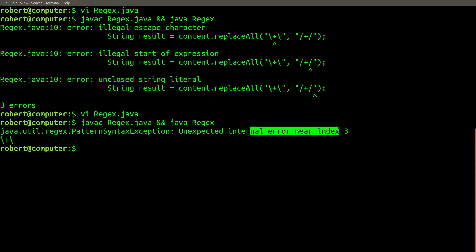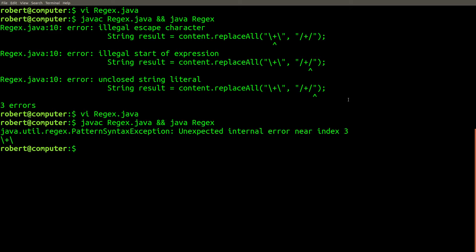That doesn't work either. As you probably know, a plus character has a special meaning in regular expressions, so we need to escape it with a backslash. But if we just write one backslash, we're back to the escaping issue with the string literal in Java, so we need at least two of them in order to escape the plus.